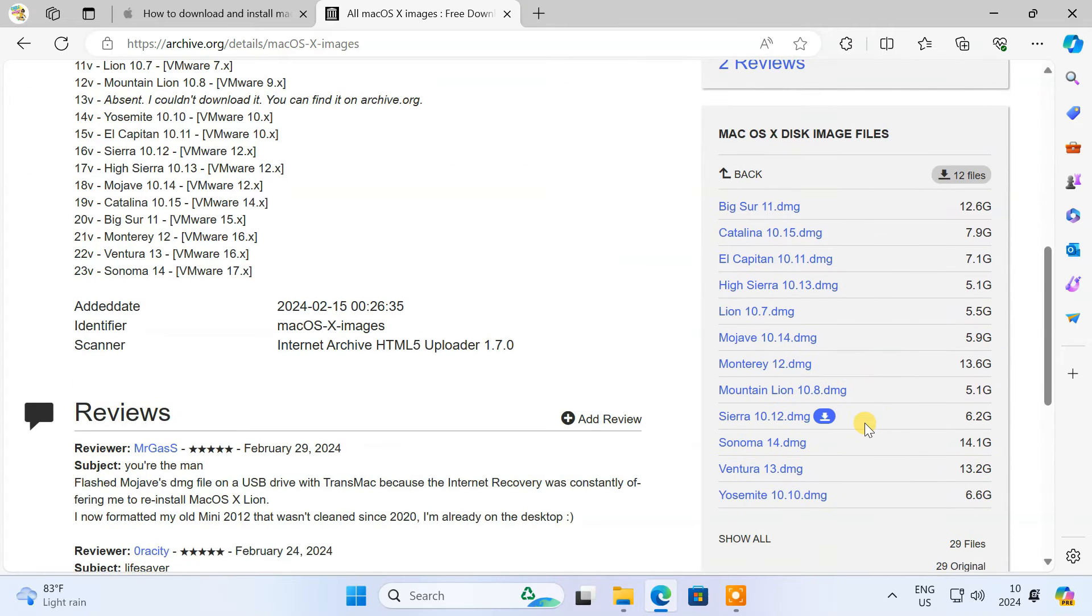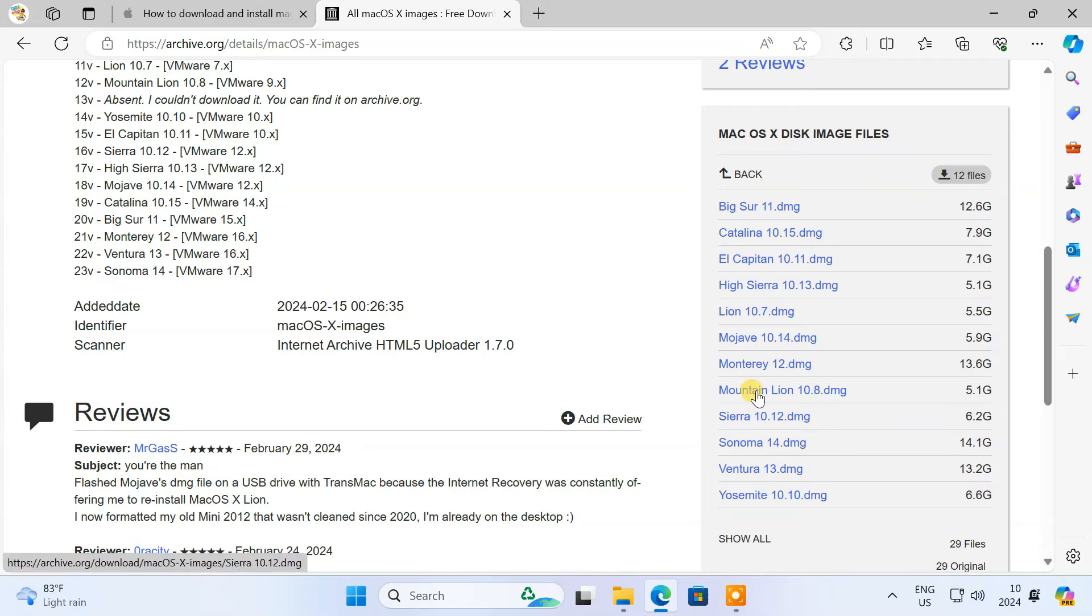Here, you'll find the macOS image files for all macOS versions such as Sonoma, Ventura, Monterey, Big Sur, etc.